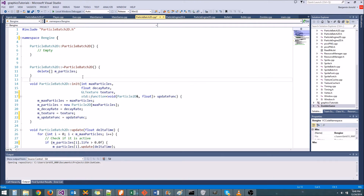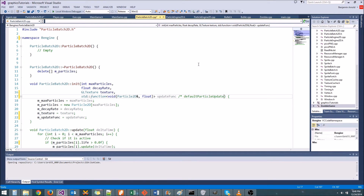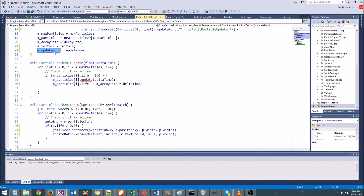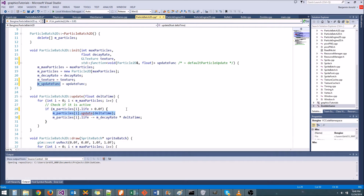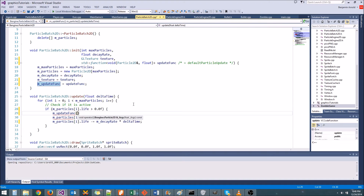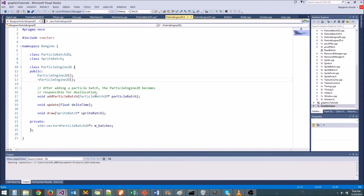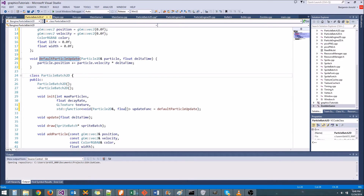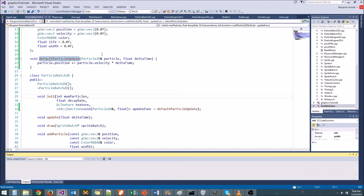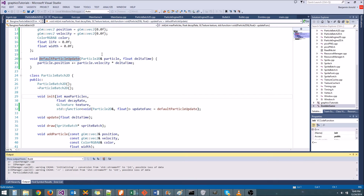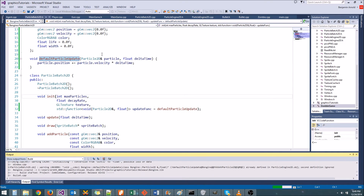In the cpp file, remember that when using default parameters, you don't put the '=' in the cpp file or it'll give you an error. You can add a comment like '// = defaultParticleUpdate' so whoever reads the cpp file remembers there's a default parameter. Now finally, instead of calling 'mParticles[i].update', we say 'm_updateFunc(mParticles[i], deltaTime)'. We also need to put the 'inline' keyword in front of 'defaultParticleUpdate' in the header file, otherwise multiple files including it will cause linker errors. Let's run it to verify everything works the same as before.